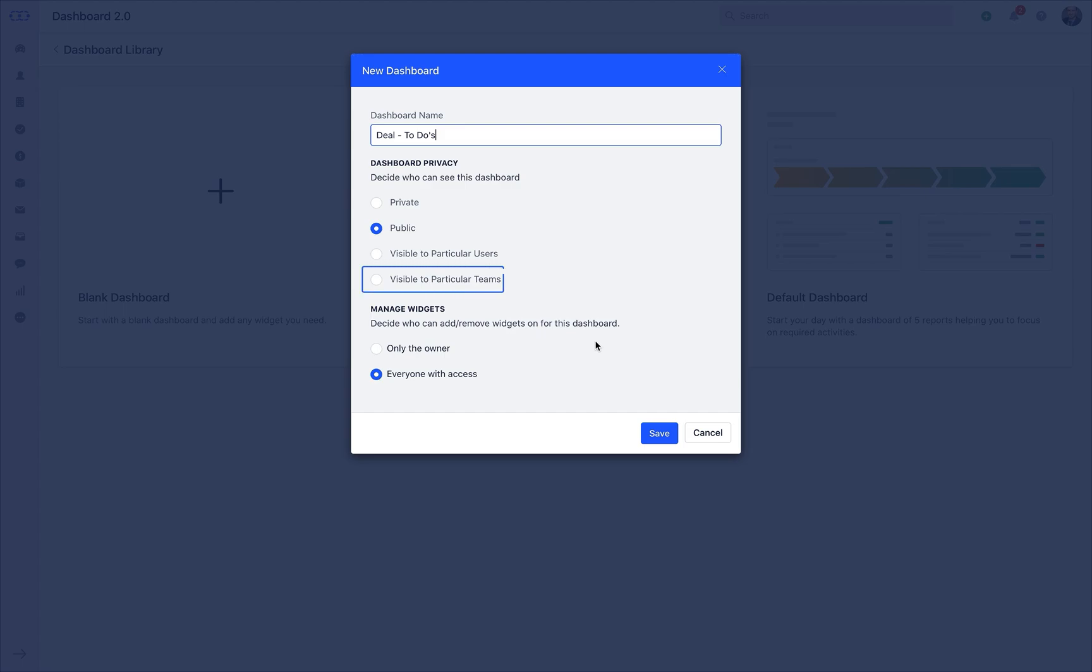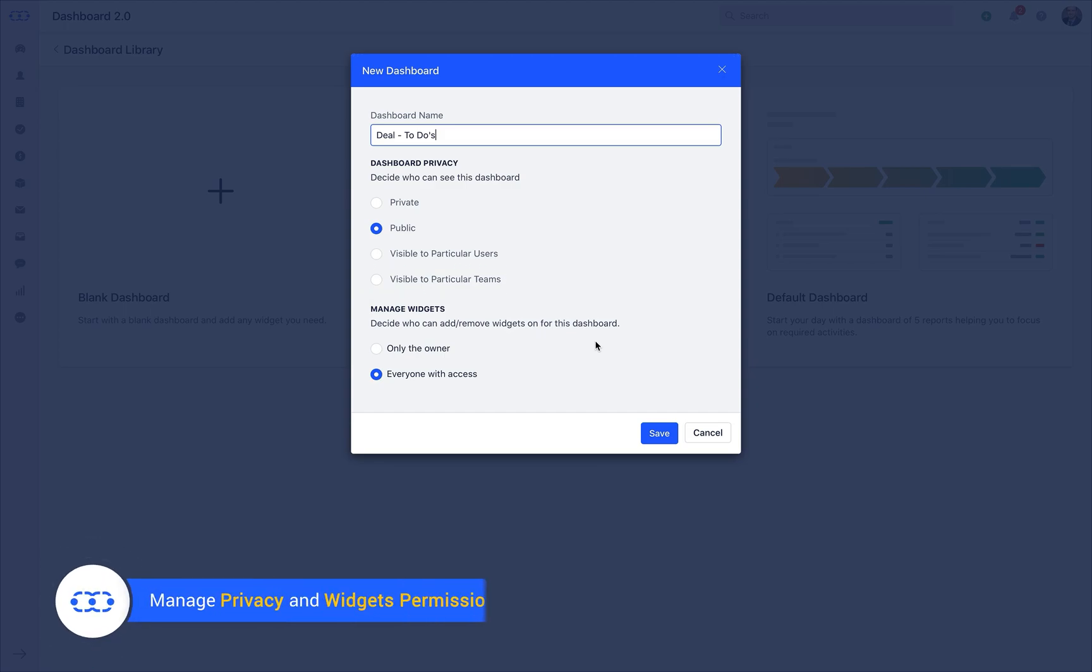The other option of sharing the custom dashboard is to share with your teams which is visible to particular team. It lets you separately add multiple teams by just adding the team name in this section.